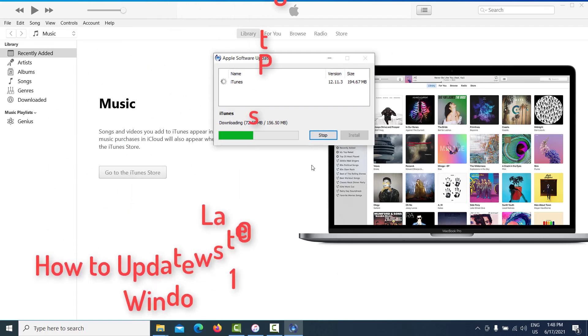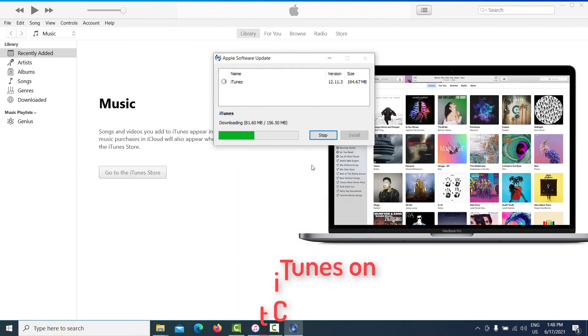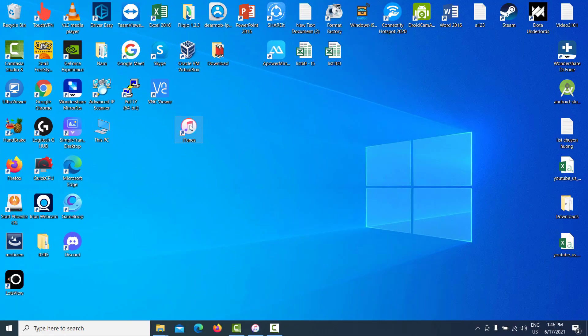Hello. This video will show you how to update iTunes to the latest version on a Windows 10 PC. Open iTunes.